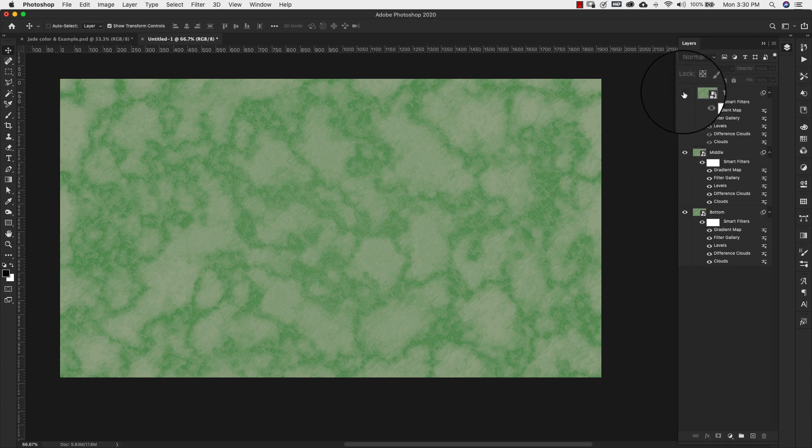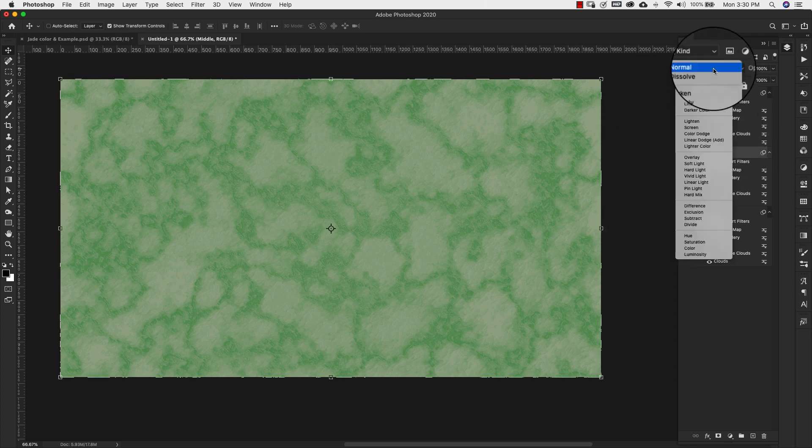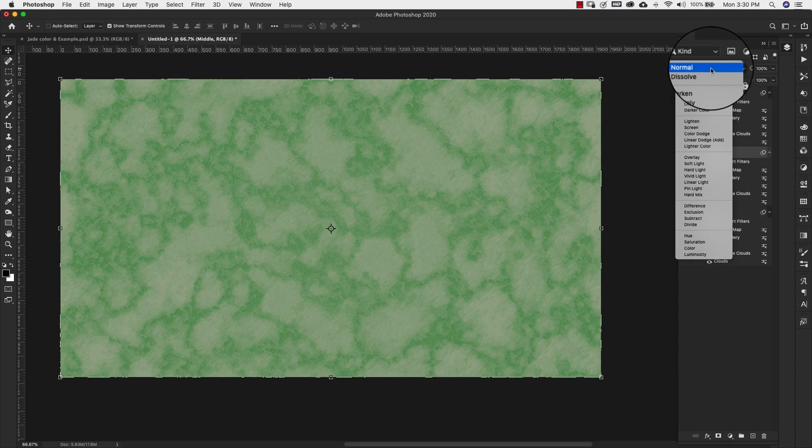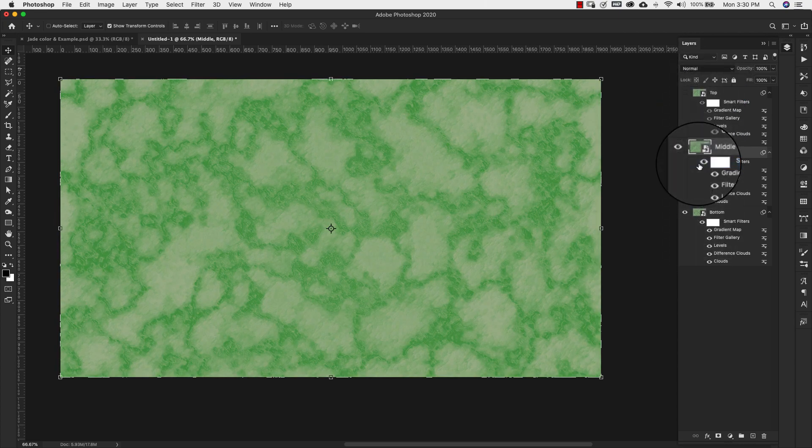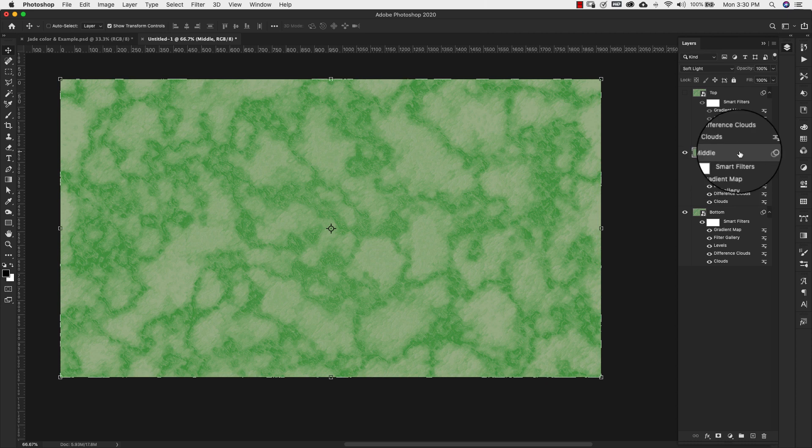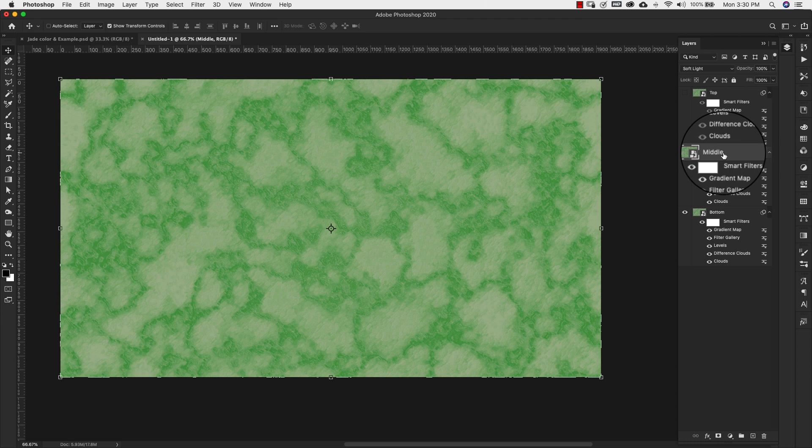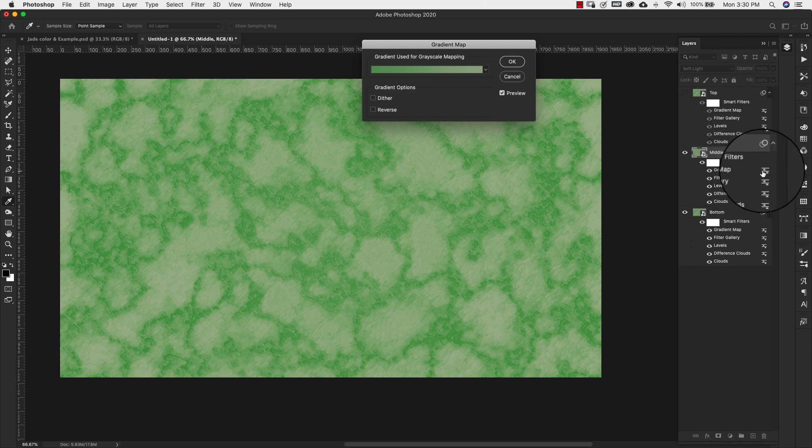I'm going to turn this one off. I'm going to come here to this middle and I'm going to change the blending mode to soft light. Again, these two layers are just going to be veining and the texture that's deeper inside of the rock. So for this one, I'm going to come back here to gradient map. Just double click on that.